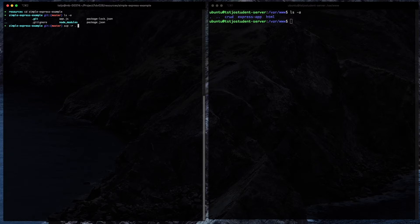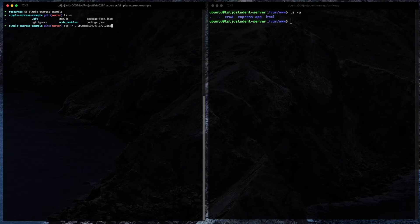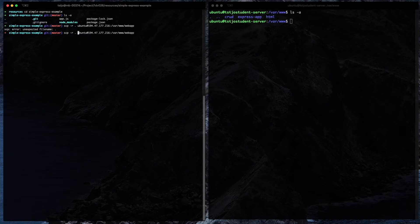The next thing is to specify where to copy the files to. I'd like to copy to ubuntu@194.47.177.216 in my case. You specify a colon and then tell where to copy — I want to copy them to /var/vvv/webapp. If you try this on Mac, you'll get 'unexpected file name dot', which has to do with some implementations in newer versions of SCP — they removed that possibility. There is another way to reference files on macOS; if you're on Linux or Windows, the dot might work.